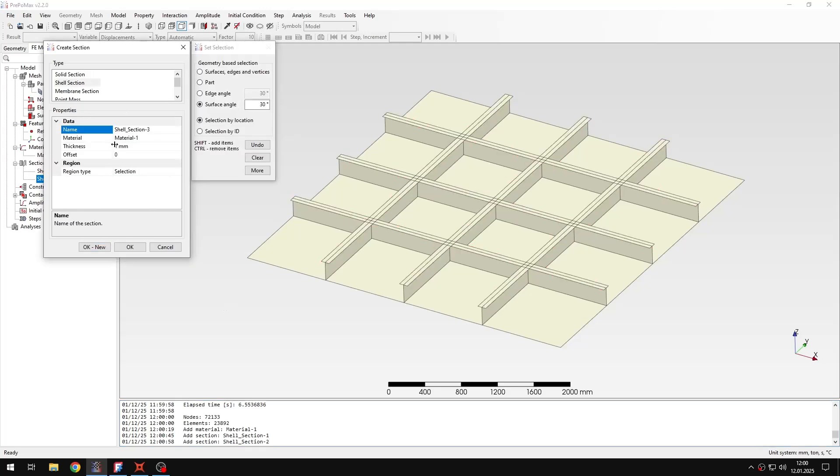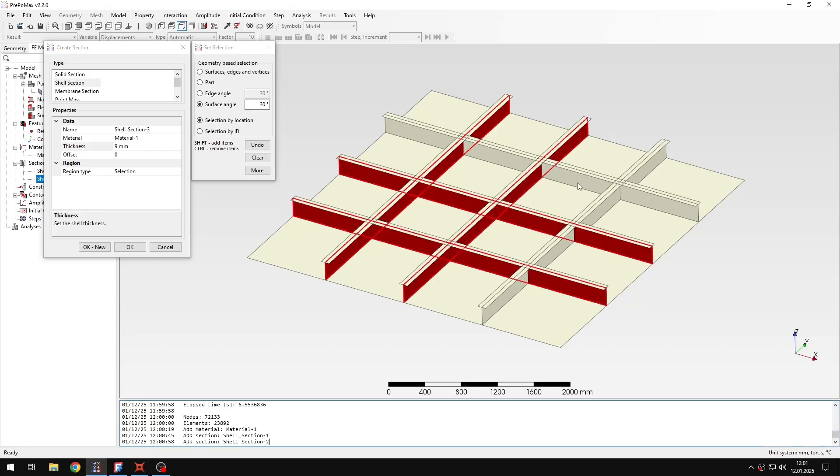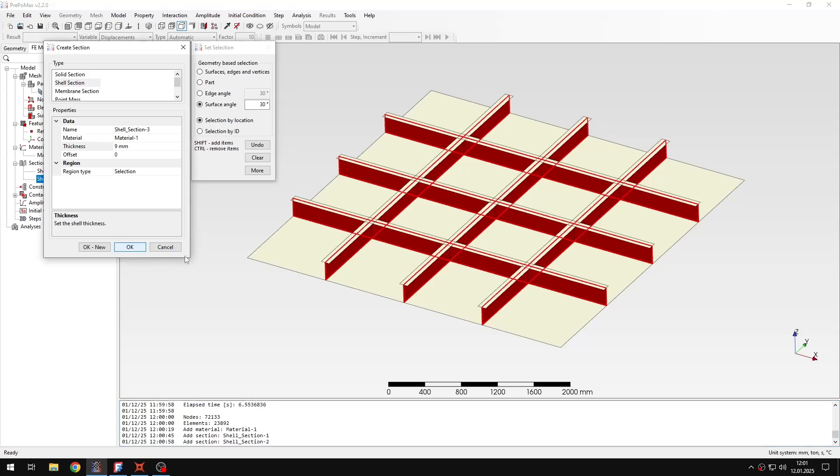And the last one will be 9mm and this one will be assigned to the web of each stiffener. So I can select them like this. And then I confirm.